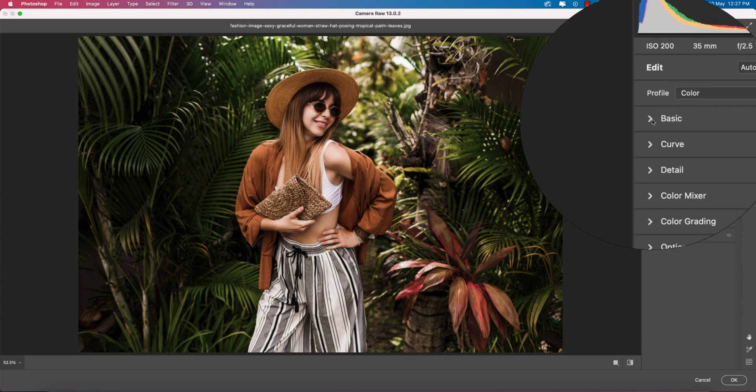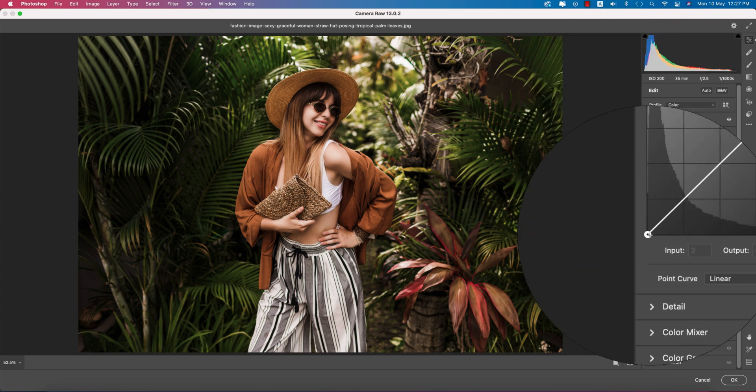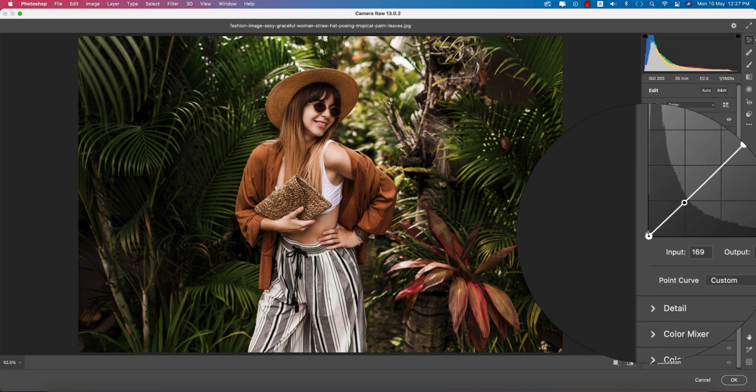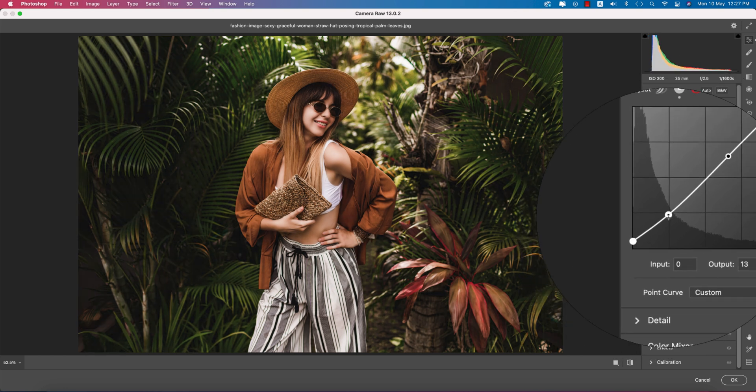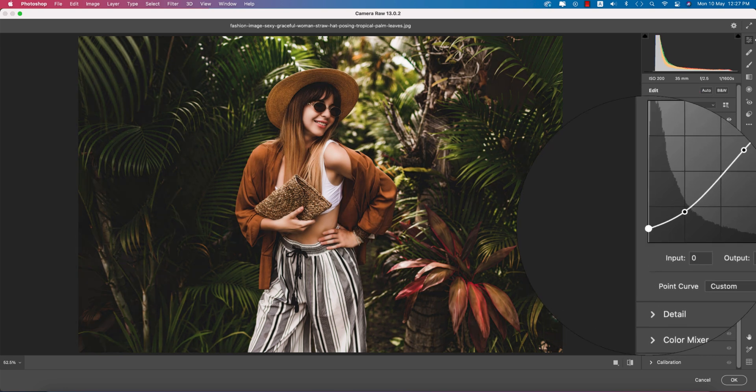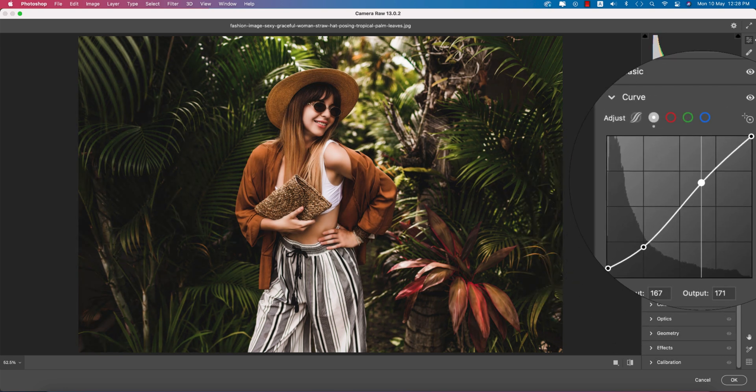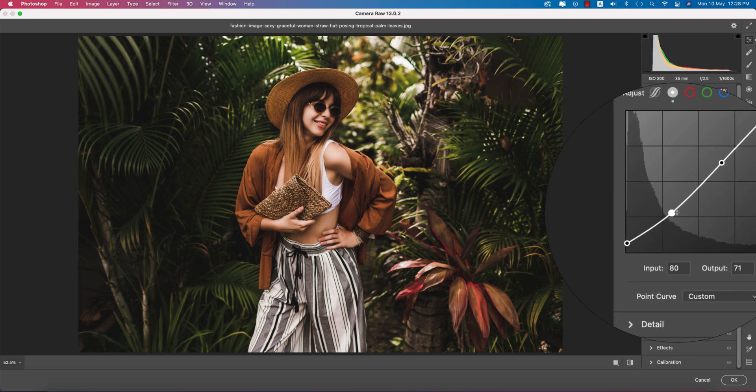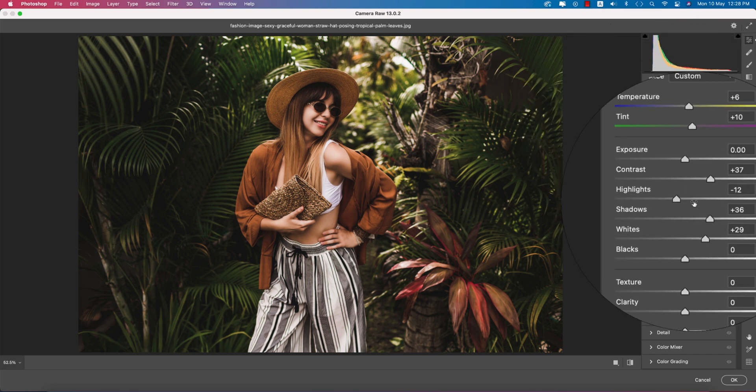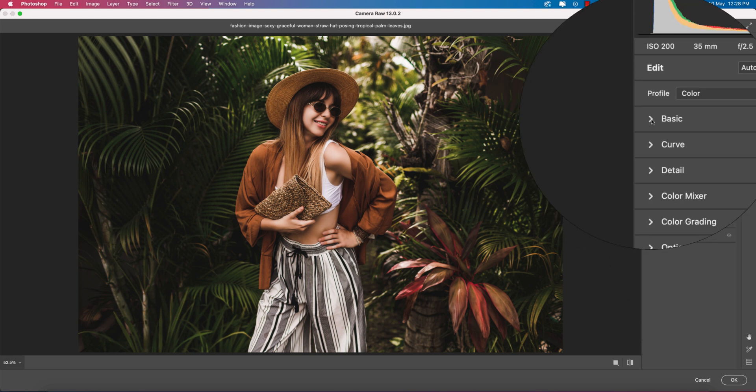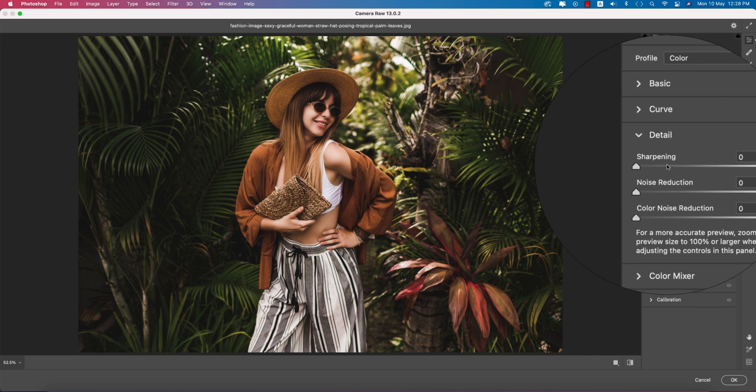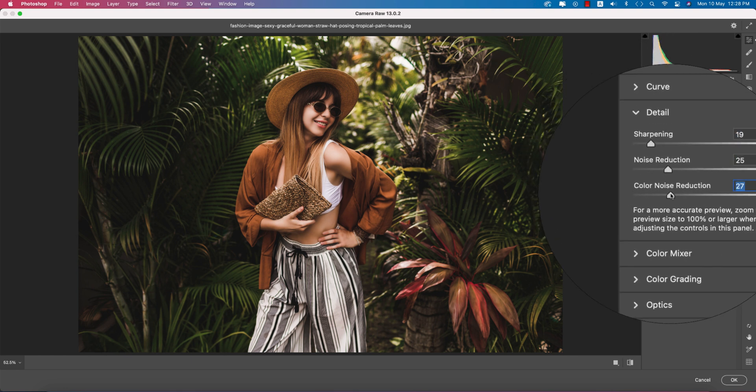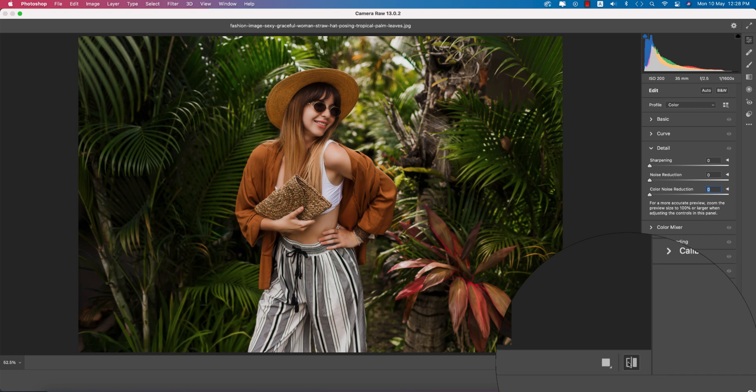Now go to the Curves options. Adjust the curve like this, not too much. Add some shadow here. Now go to the Detail option - add some sharpening, noise reduction, and color noise reduction. Let's see the before and after.